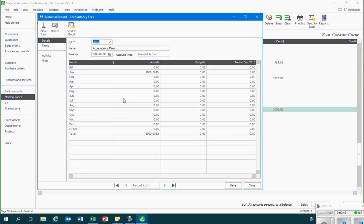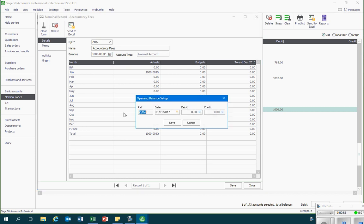This takes us into our normal nominal record and in the opening balances box I'm going to click on that OB icon. This opens up the opening balance setup.